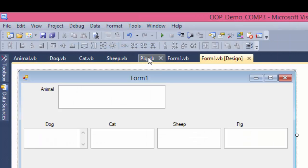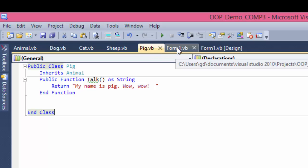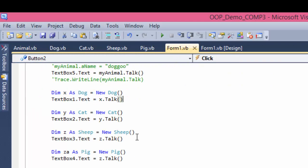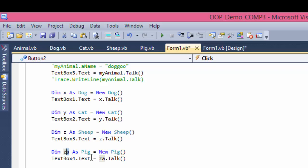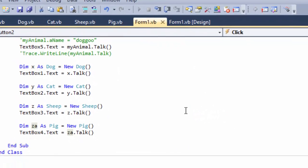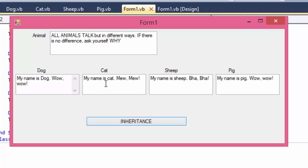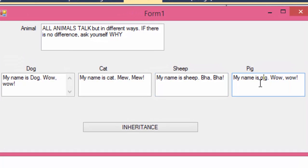Pig class. Pig, my name is pig, wow, wow. Is it wow, wow? Let's find out why pig is talking like a sheep. Pig, new pig, text box 4, z, I'll copy paste it there, that's z a, should be z a, not z, z is a sheep, z a is a pig. Let's try again. Now, name is dog, name is cat, name is sheep, name is pig, so they all work.